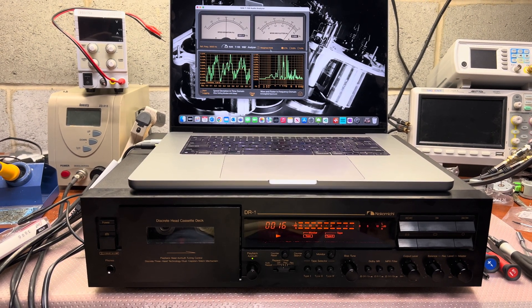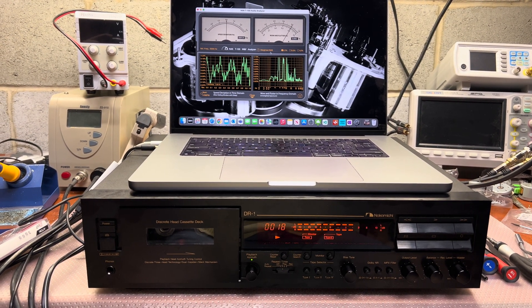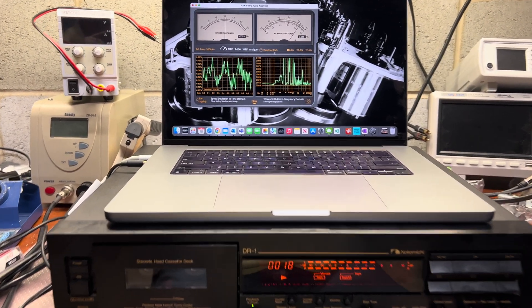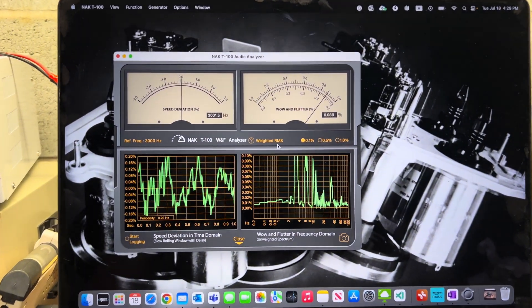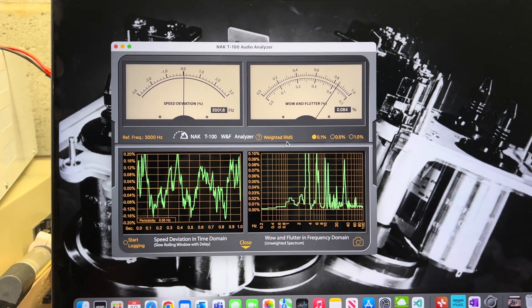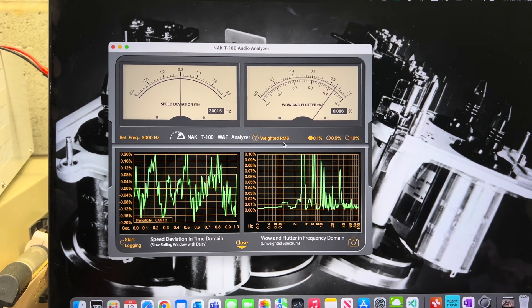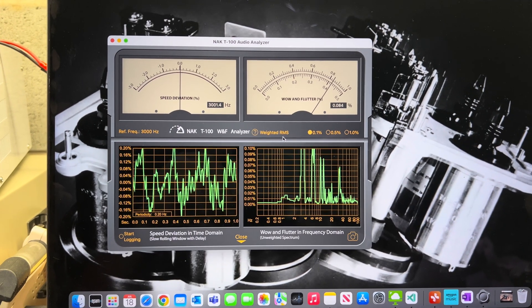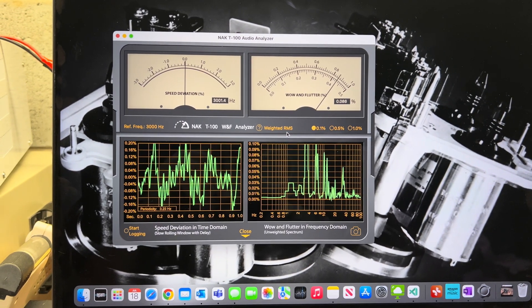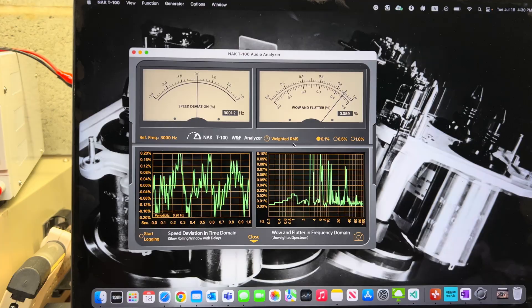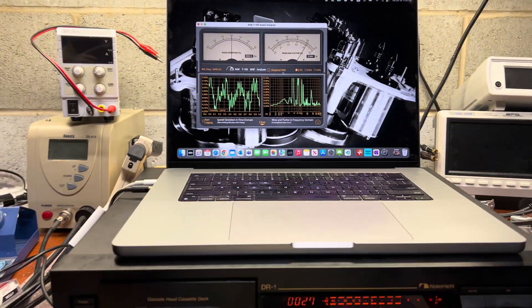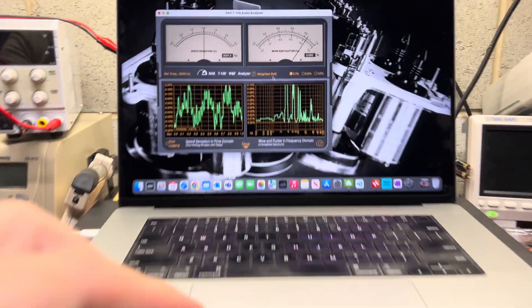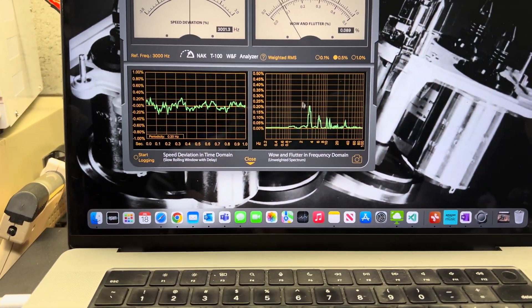Here I'm measuring the final results after assembly. As I thought, wow and flutter is not ideal, 0.08 to 0.09 percent, but still wow is fine and should be good. But as you may see, we can see